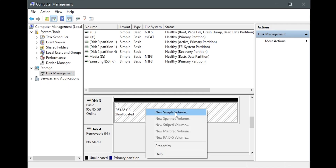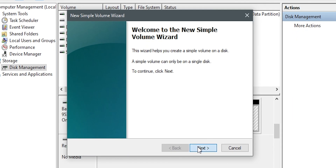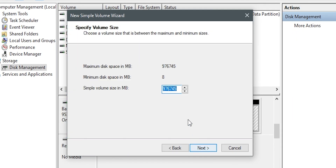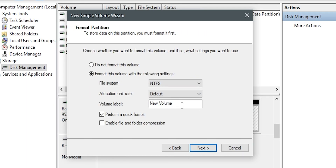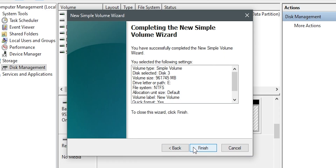Select it and select New Simple Volume. On the next page, write the size you want your drive to have. For SSDs or NVMe drives, I usually leave 10 to 20 GB unallocated. Choose the letter for your drive and write the volume label. Click Next and Finish.